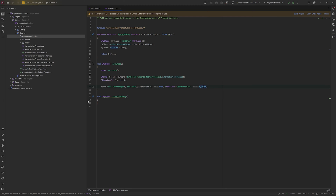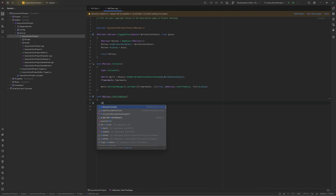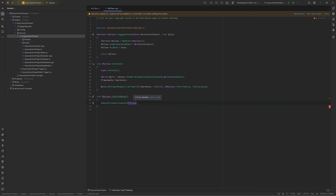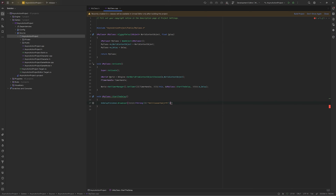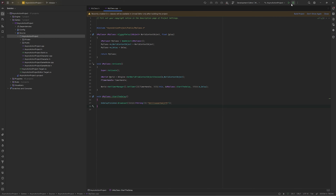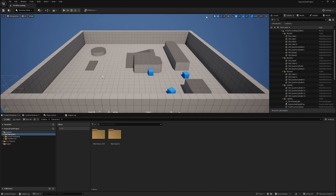After the amount of delay it will call this function, and inside this we will just broadcast our delegate. Inside the broadcast we will pass a sample FString like 'Hello, how are you guys?' Now our async function is ready.